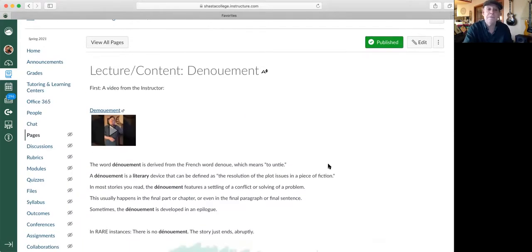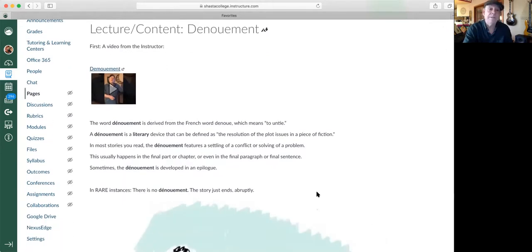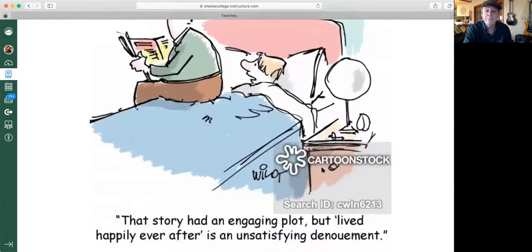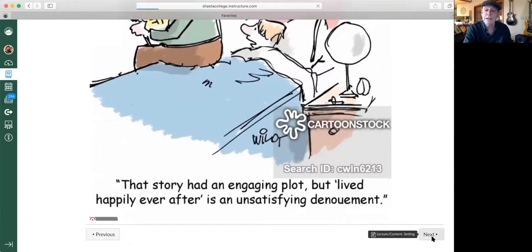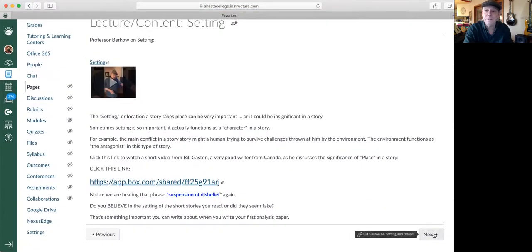Another little video from me, I'm talking about the denouement. And so there's written material, there's a video, there's a little cartoon. Get down to the bottom of the page, click next. And if you read through every page of the week,